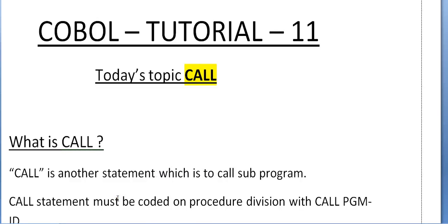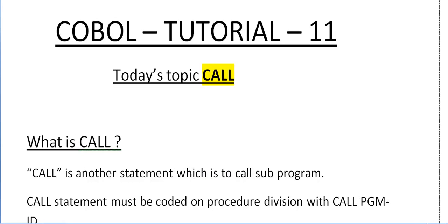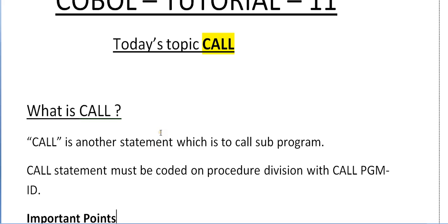Hi, good morning and good evening to everyone. It's been a long time that I have been posting about the COBOL tutorials, I'm so sorry about this. Today I have come up with a topic called CALL, so let's go ahead and start. What is a CALL and where do we use it in a COBOL program?